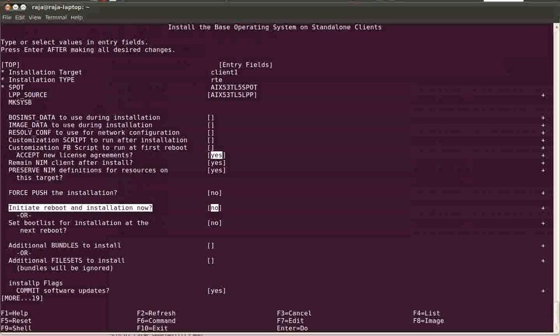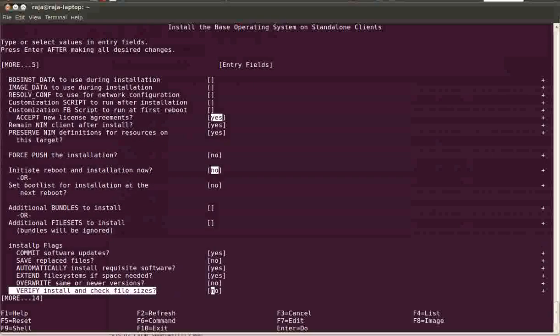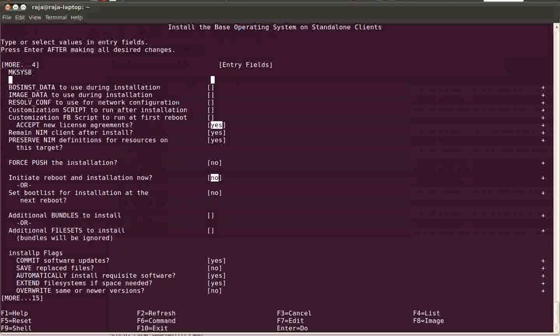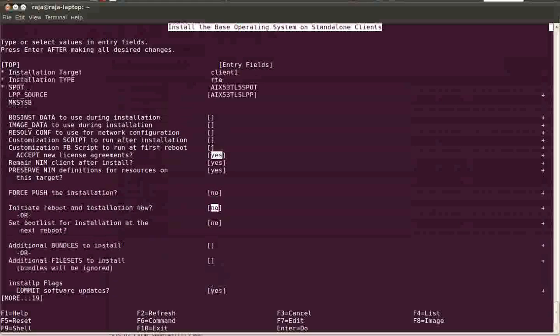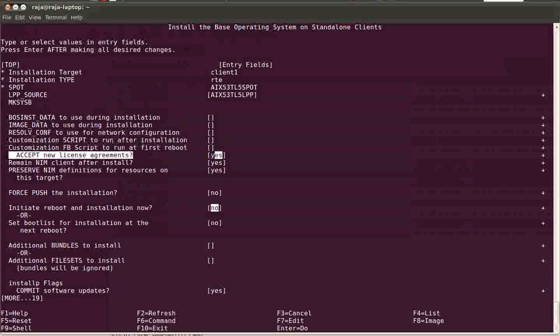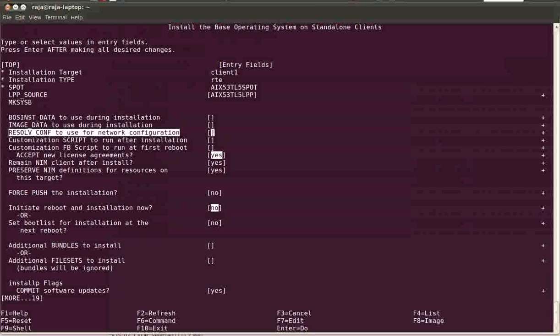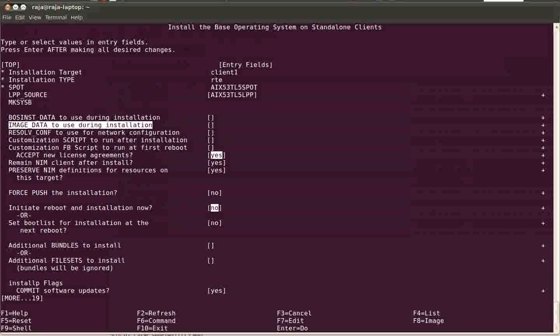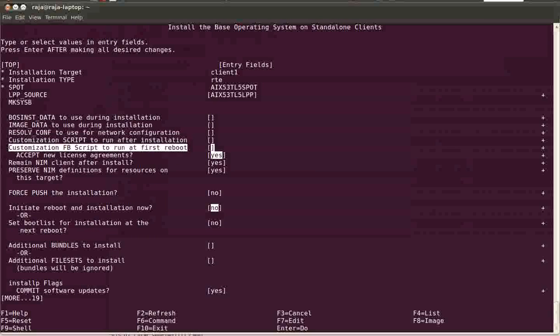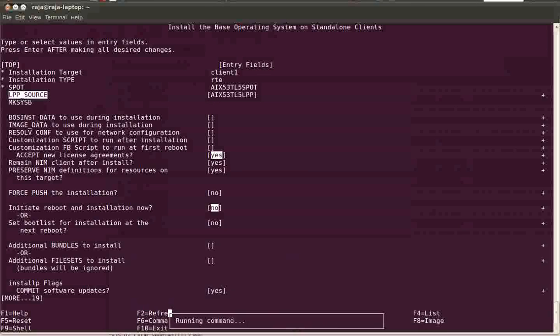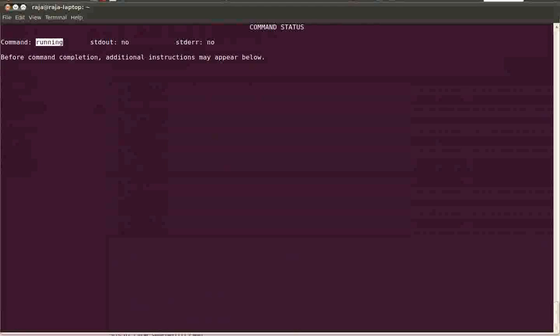That's how it works. We have selected this and the rest of the things, if you want you can select or just leave it as default. If you want to select any other resources like resolv.conf resource or image data or bos_inst data, you can select it. If you have any script that you want to run after the first reboot, you can select that script resource. In my system, I don't have any script or bos_inst data or image data resource, so I'm just pressing enter now with the default options.